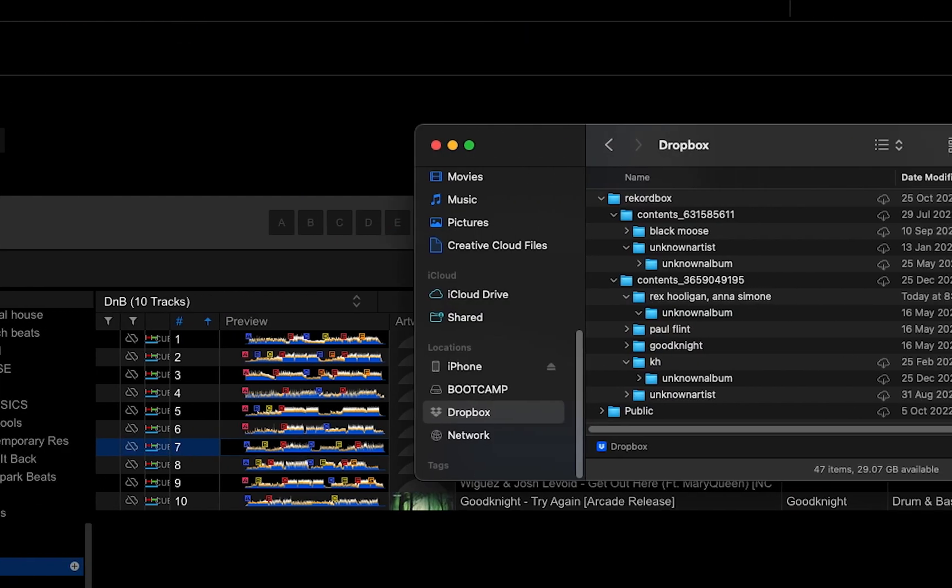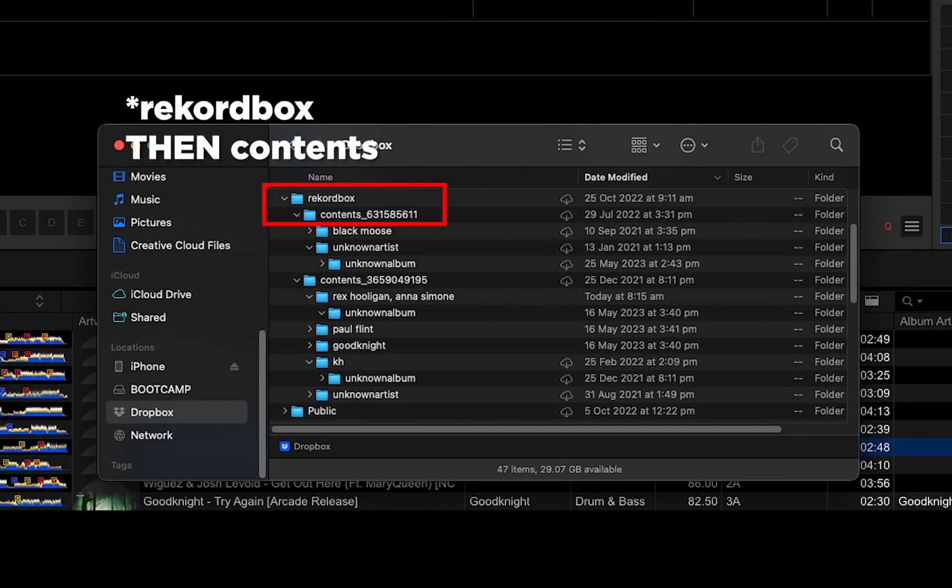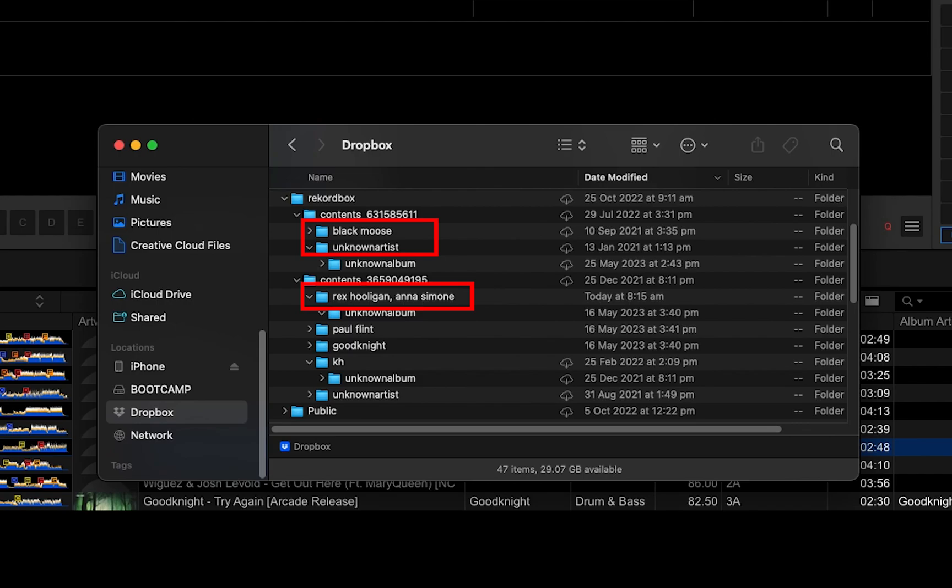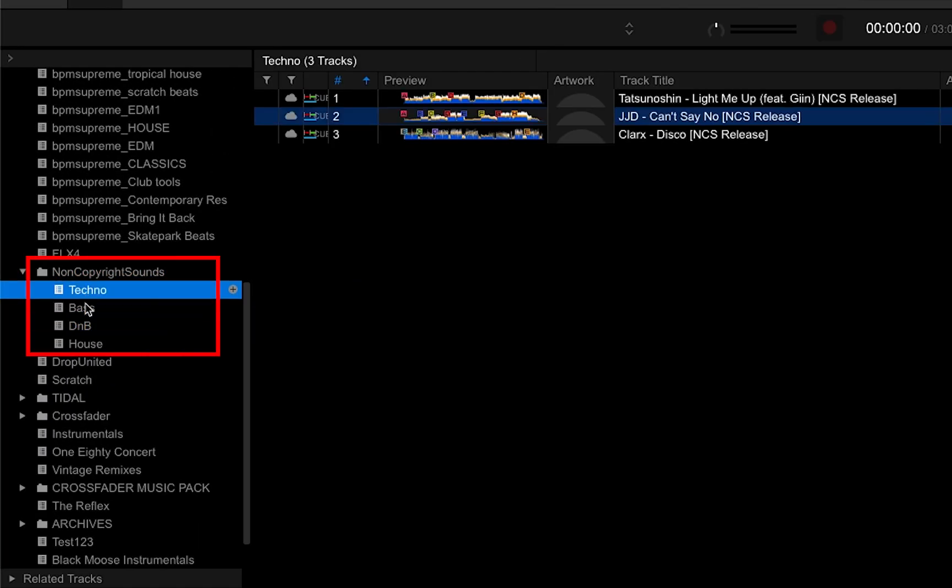The tracks are located in Dropbox, Contents, then under their artist's name. In this example, I'm using four existing playlists.